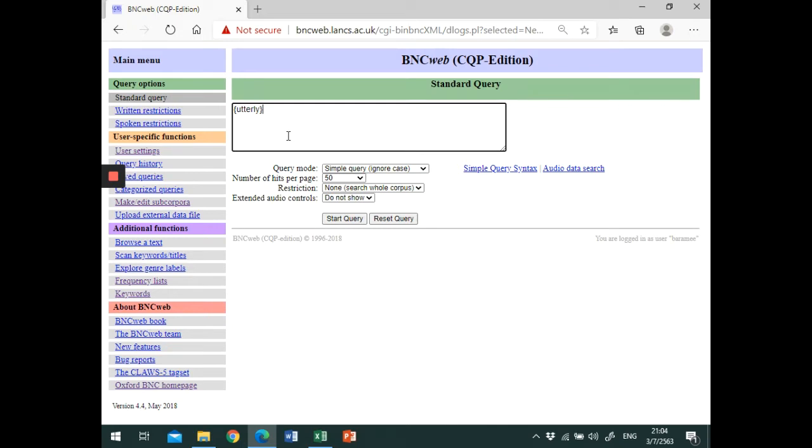This is particularly relevant if you search for a noun, a verb, an adjective, or a pronoun. Yet, since this is a degree adverb, we don't need the brackets.